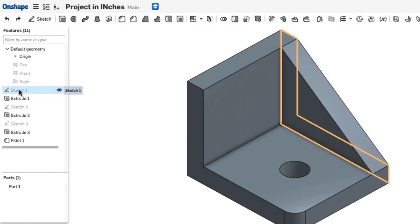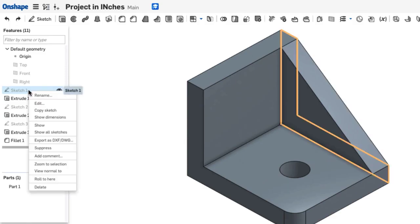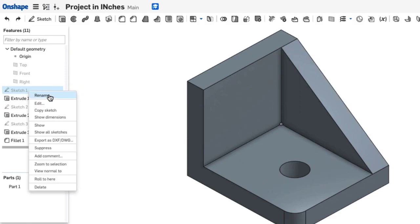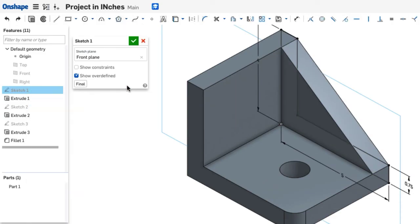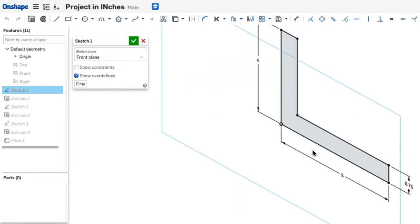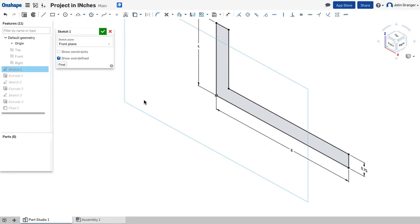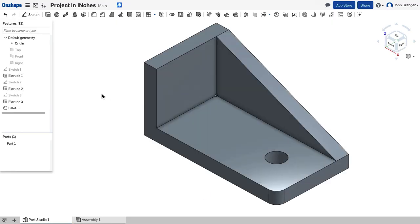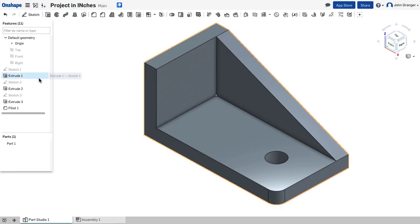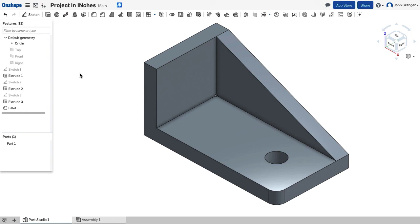From the feature list, I can go back and edit any of these sketches or features that I've created. So for example, if I go back to Sketch 1, right-click and say Edit, I now have access to this sketch, and I can make changes. For example, this length was 5. If I change this to 8 and accept that, I'll see the immediate change in my model. So the power of feature-based modeling lies in this feature list that allows me to go back and edit any of these sketches or features that were created and dynamically apply these changes to my part as needed.